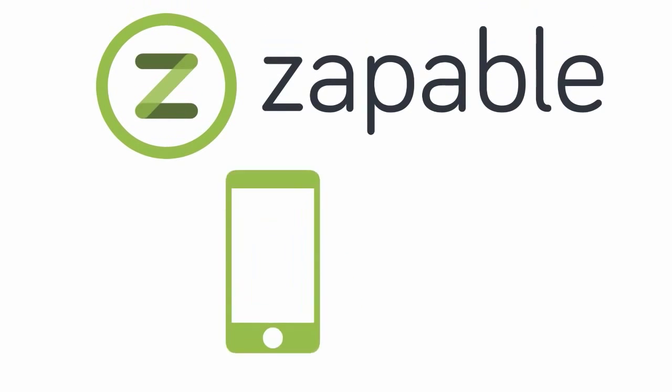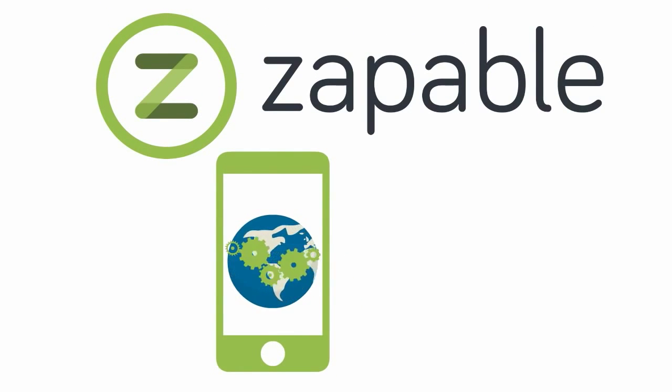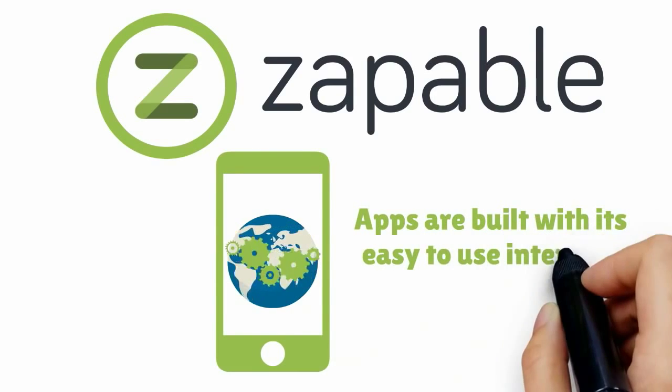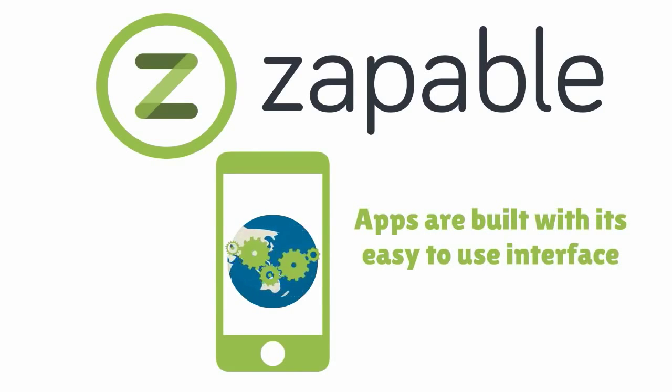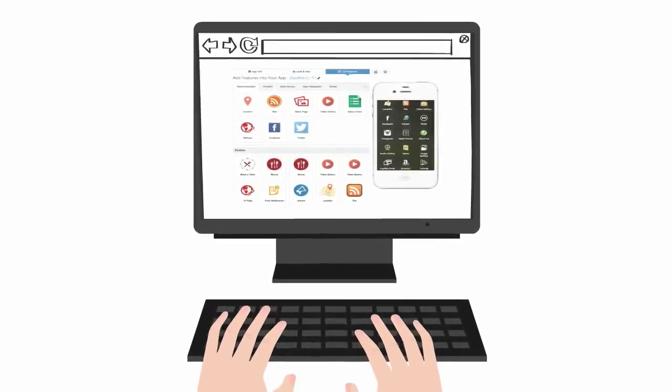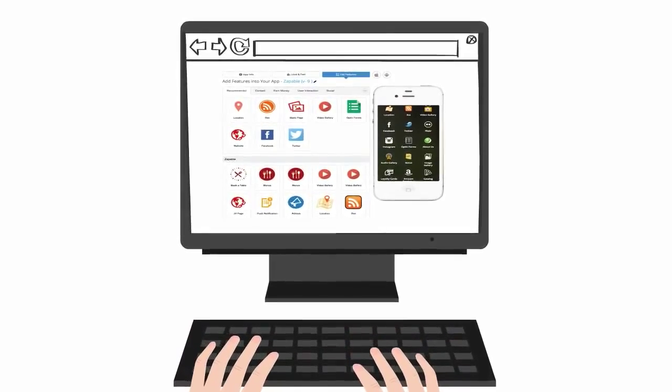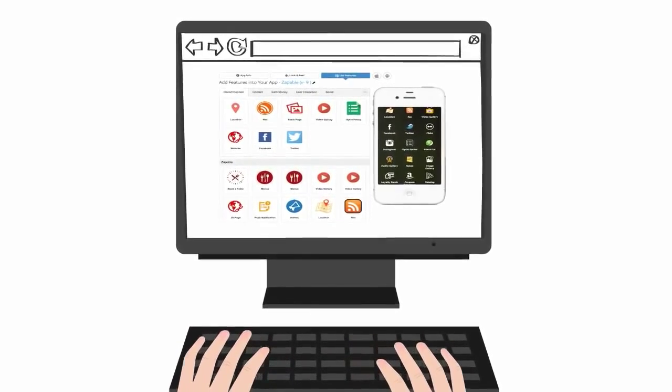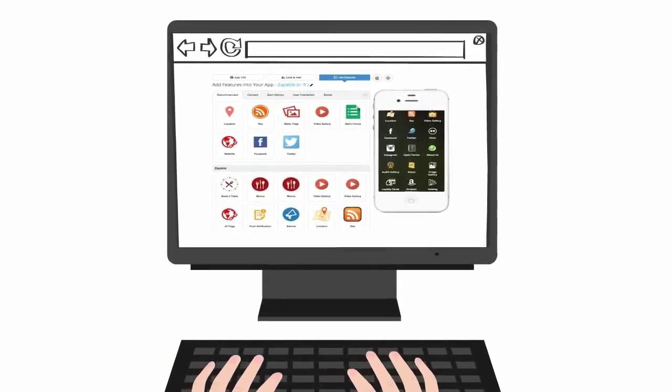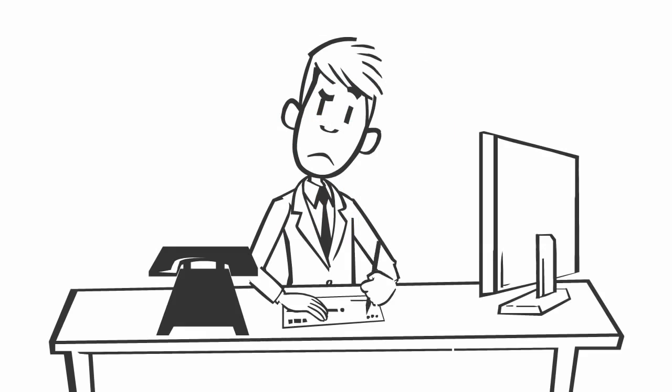Using Zappable, a world leader app builder that has transformed the ways apps are built with its easy-to-use interface. With the click of a button, you can build a mobile app that will not only promote your business, but will also allow you to communicate instantly with your current or potential customers.